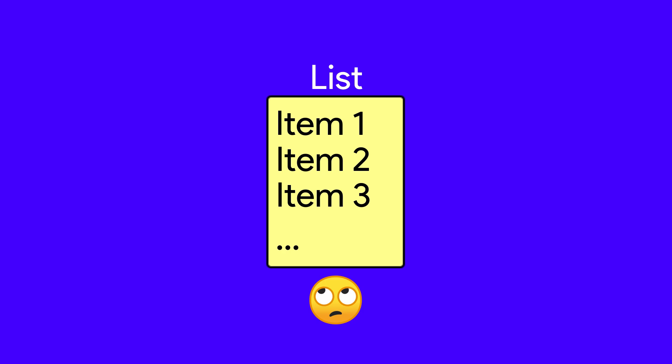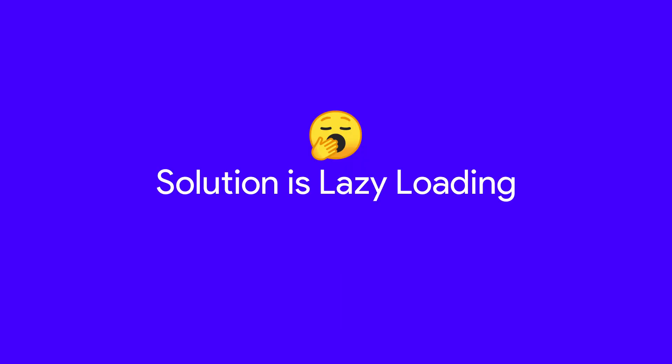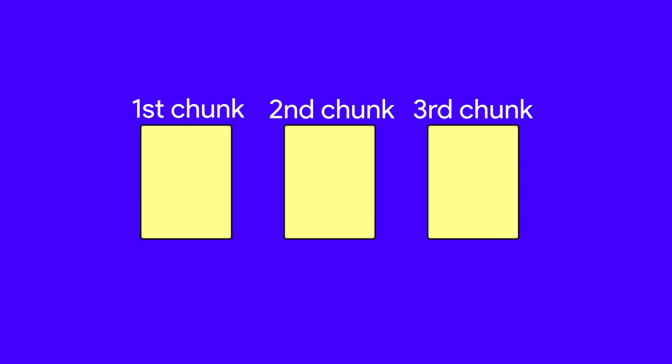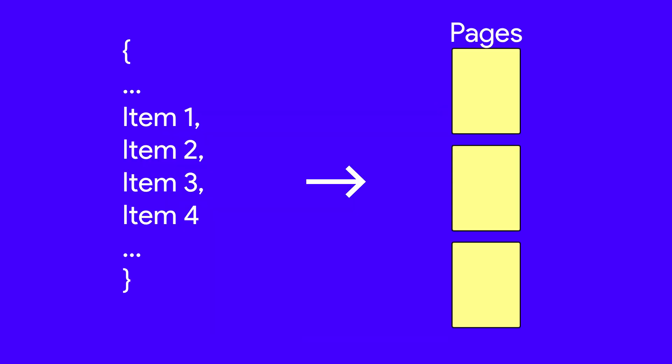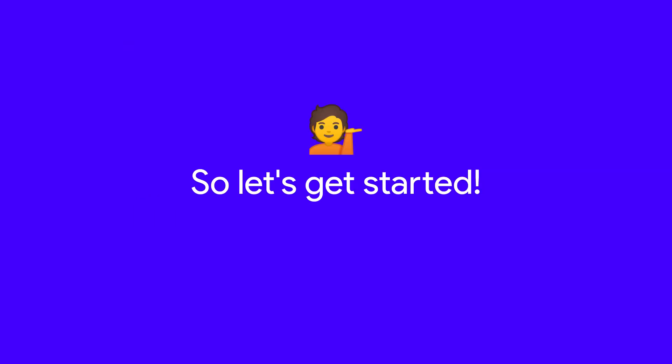The solution to this is lazy loading, and Jetpack's Paging Library does exactly that. It loads data in small chunks, loading only those particular chunks required to show on the screen. If your application has to show a large list, it should definitely use the Paging Library. So enough with the theory, let's get started.